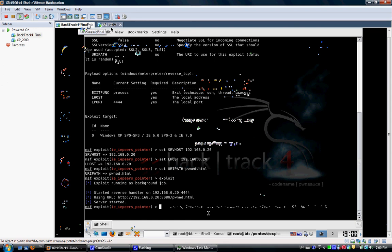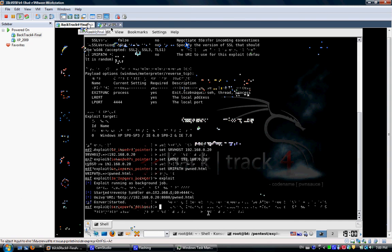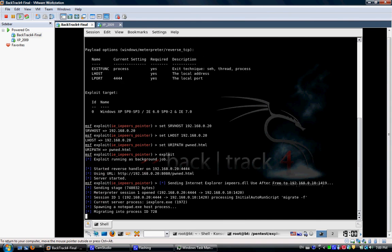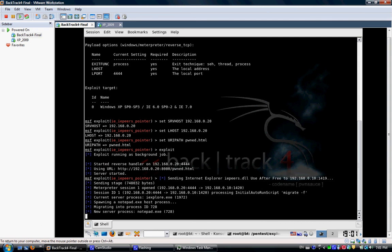Over here. There we go. Sending. Oh! That's good. We got a meterpreter session open on port 4444, and it's going to migrate it into process 728. When I tested before, yes, it goes into the notepad. So just create an extra notepad process in the victim machine.